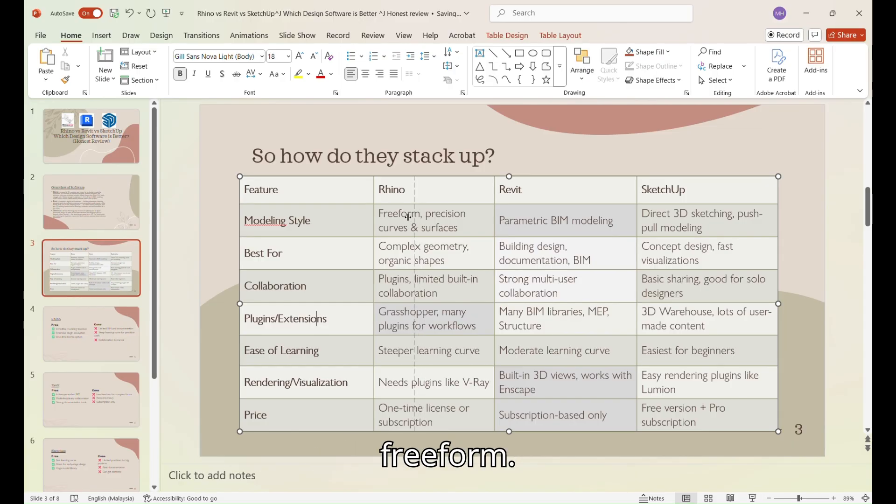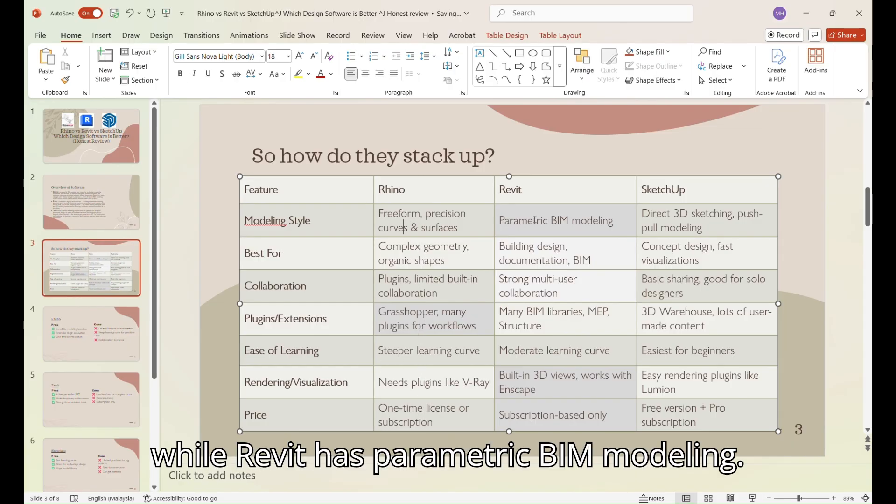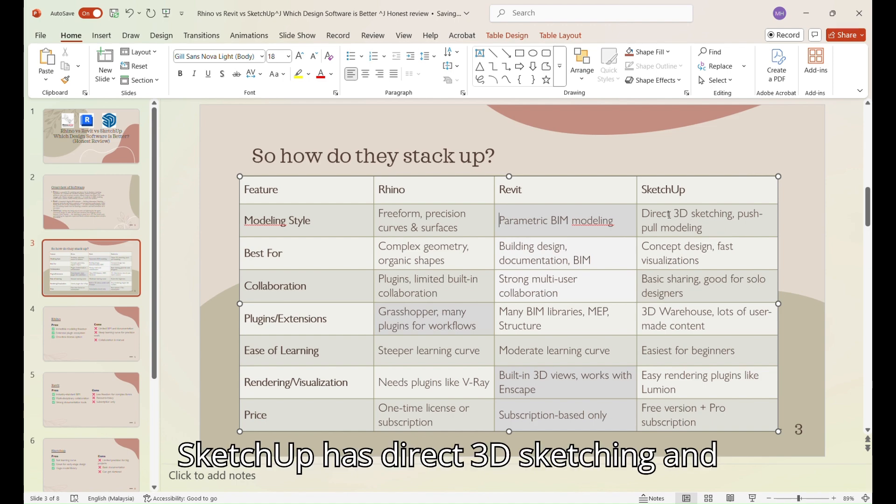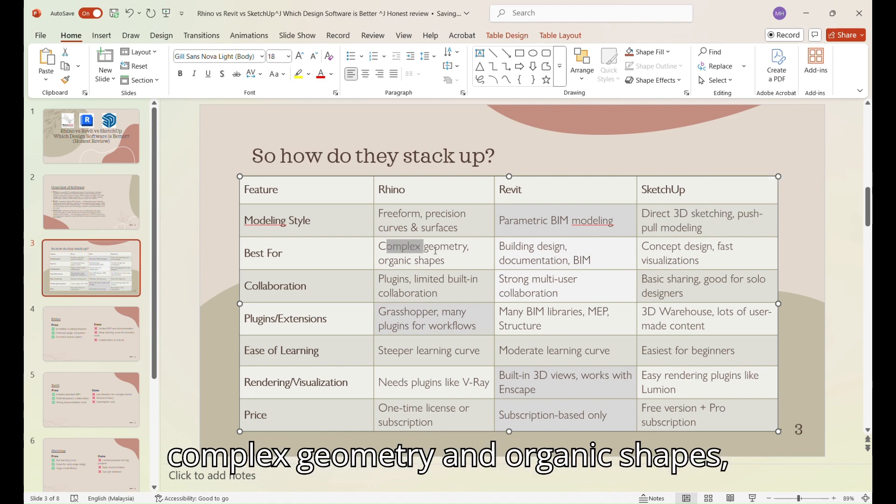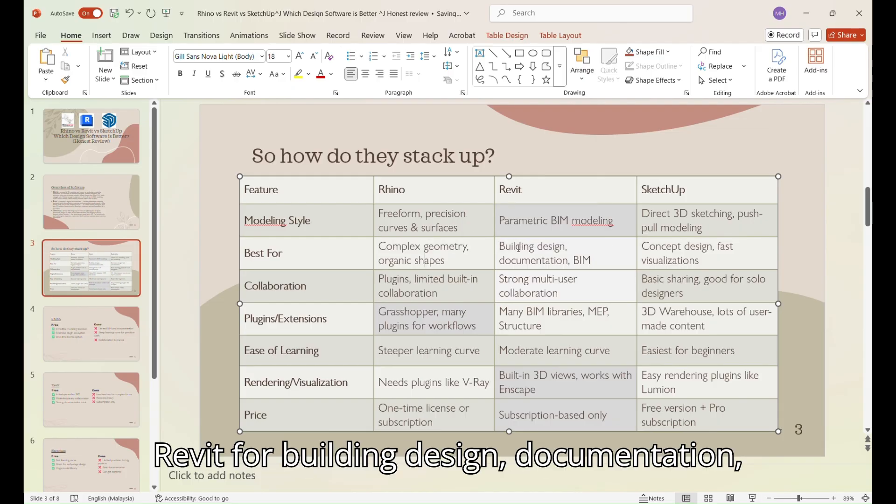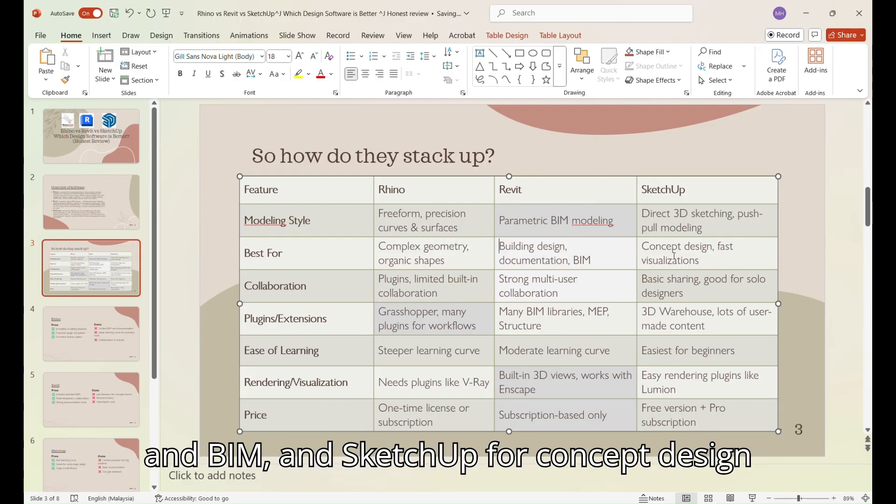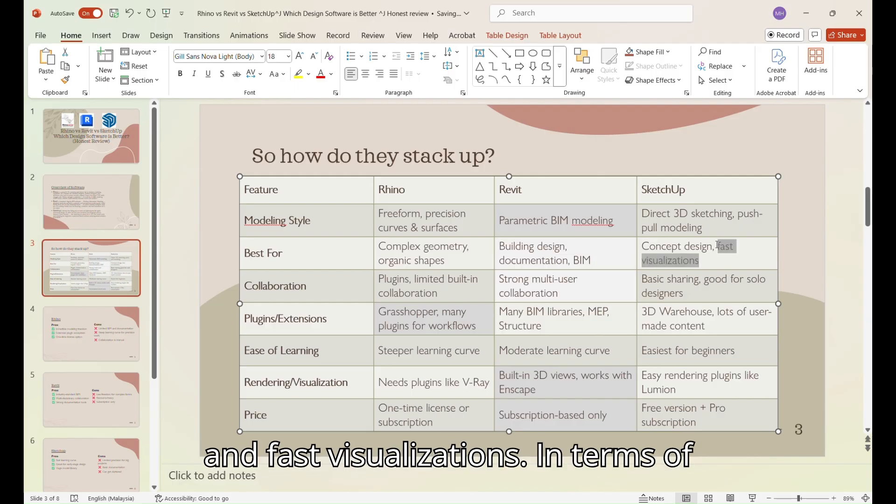In terms of modeling style, Rhino is freeform, while Revit has parametric BIM modeling, SketchUp has direct 3D sketching and push-pull modeling. Rhino is best for complex geometry and organic shapes, Revit for building design, documentation, and BIM, and SketchUp for concept design and fast visualizations.